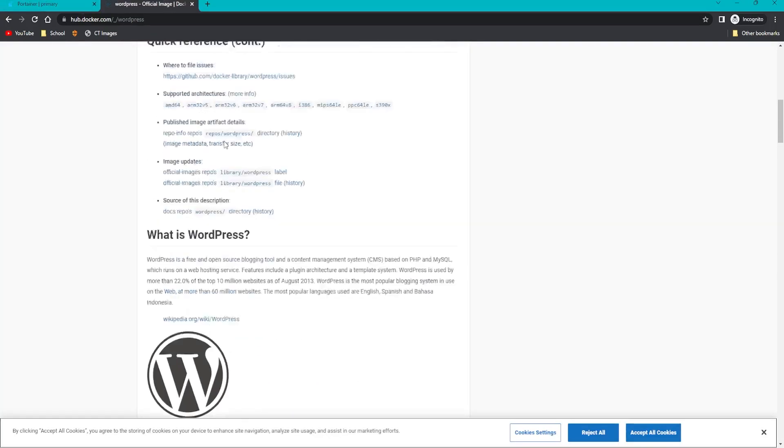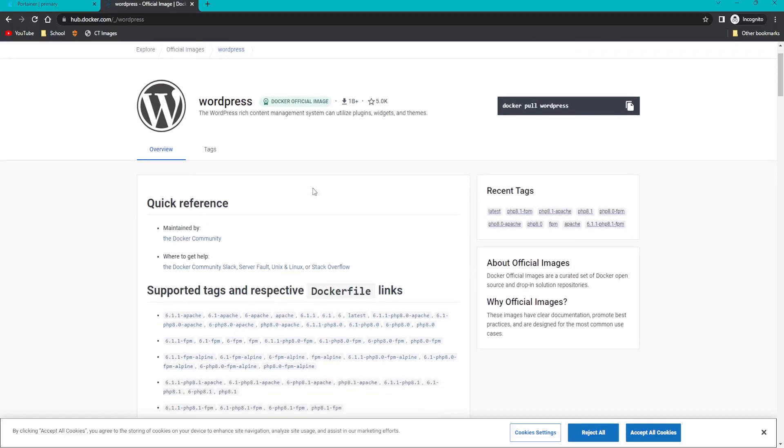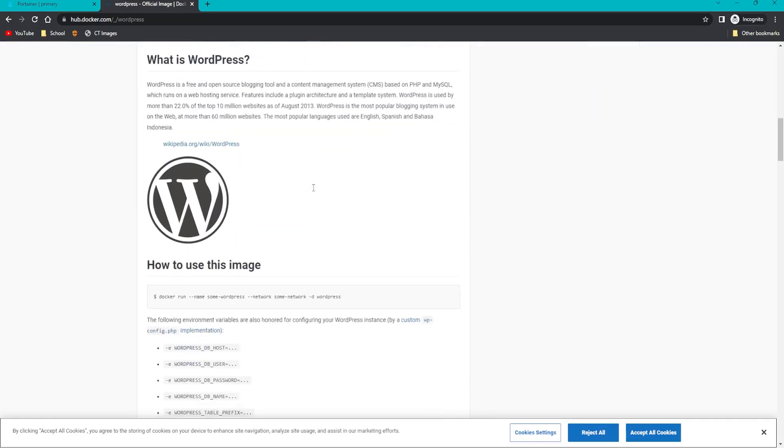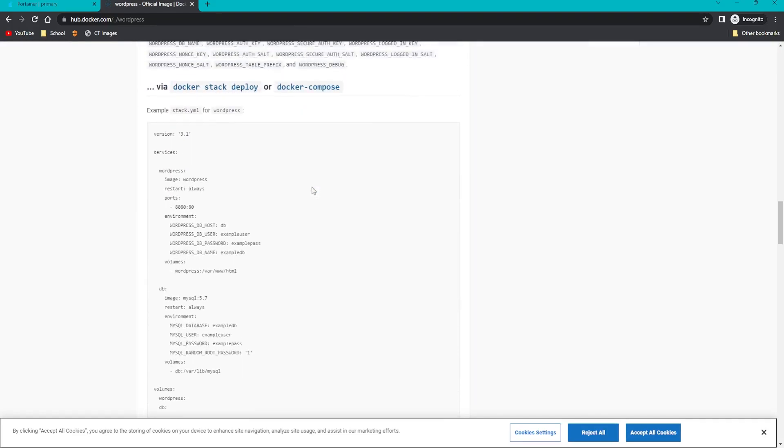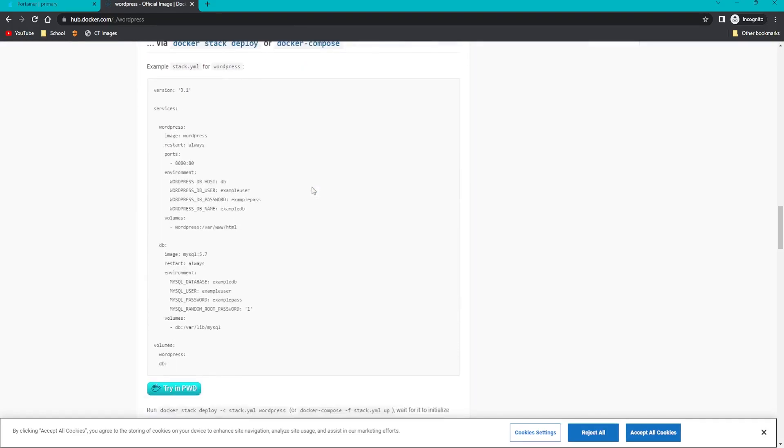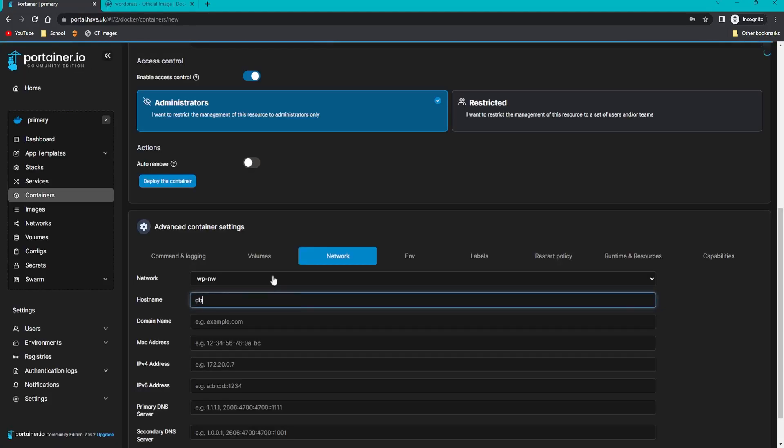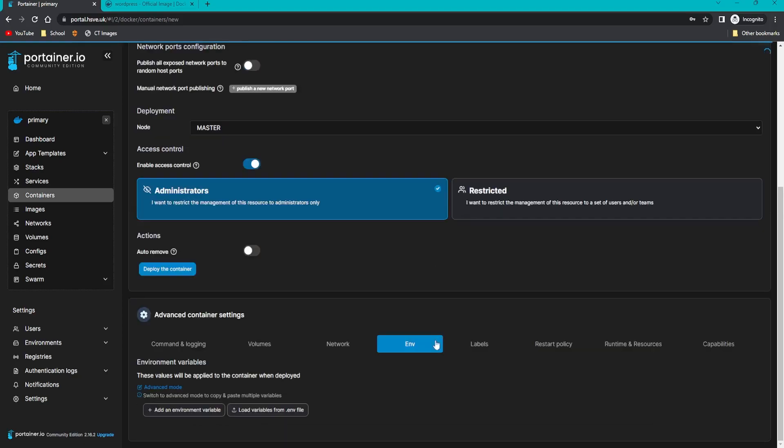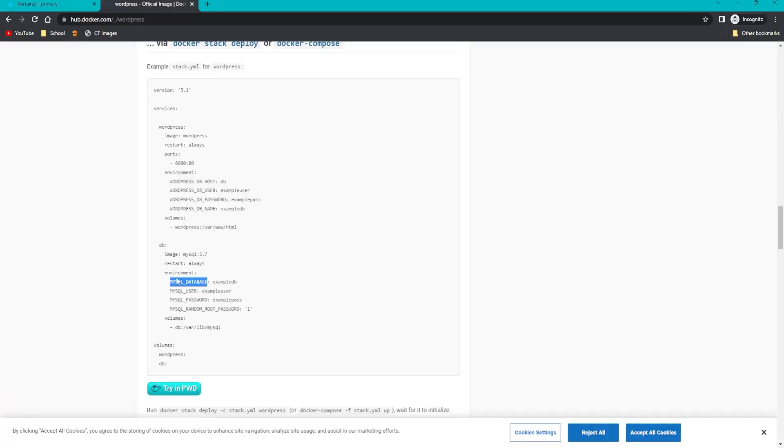For network, make sure we select our WP network and the hostname to DB. Then head over to hub.docker.com, the WordPress page, which I've got a link below in my blog. Scroll to the bottom till you see the Docker Compose. We want to copy these environment variables one by one. You can see there's four, so click that four times and copy them across.